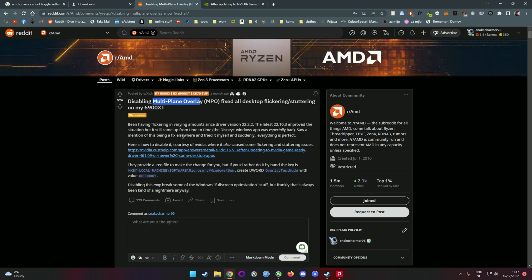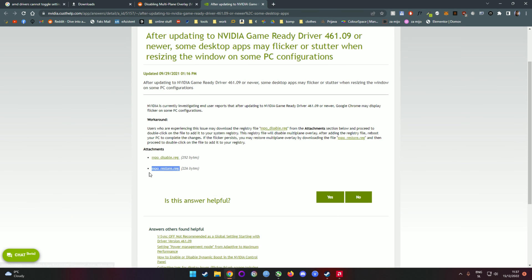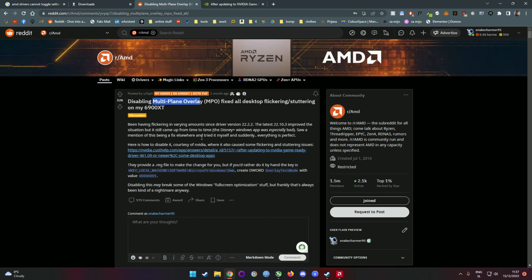Extremely easy. You go on this side, you've got two registry edits. One is disable and one is restore. If you download disable you're gonna disable it. If you download restore you're gonna re-enable it. After this you're gonna have no more issues.